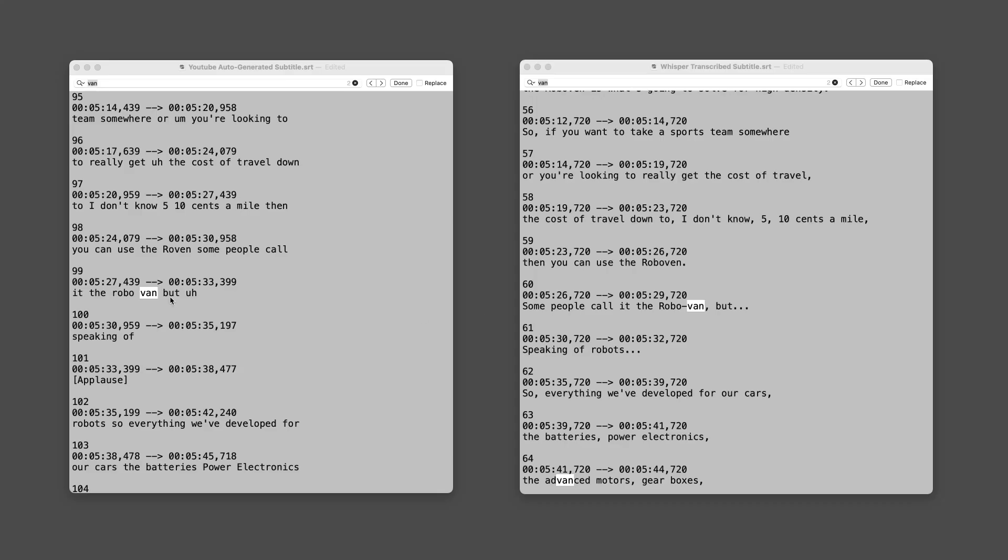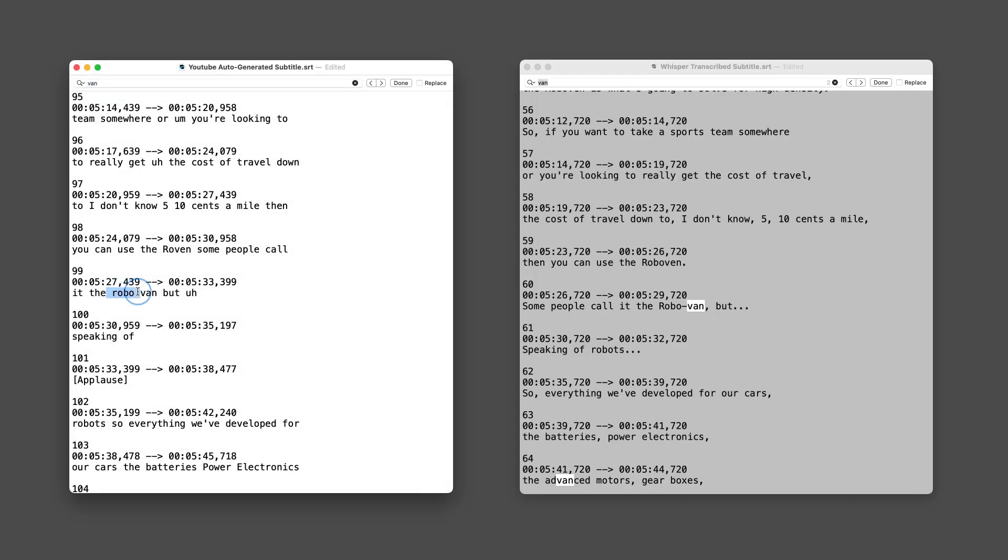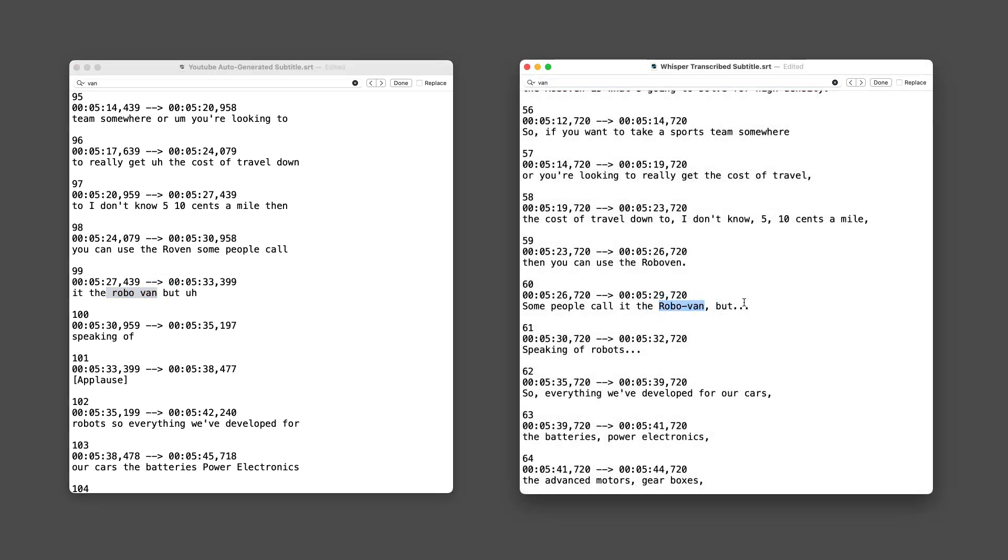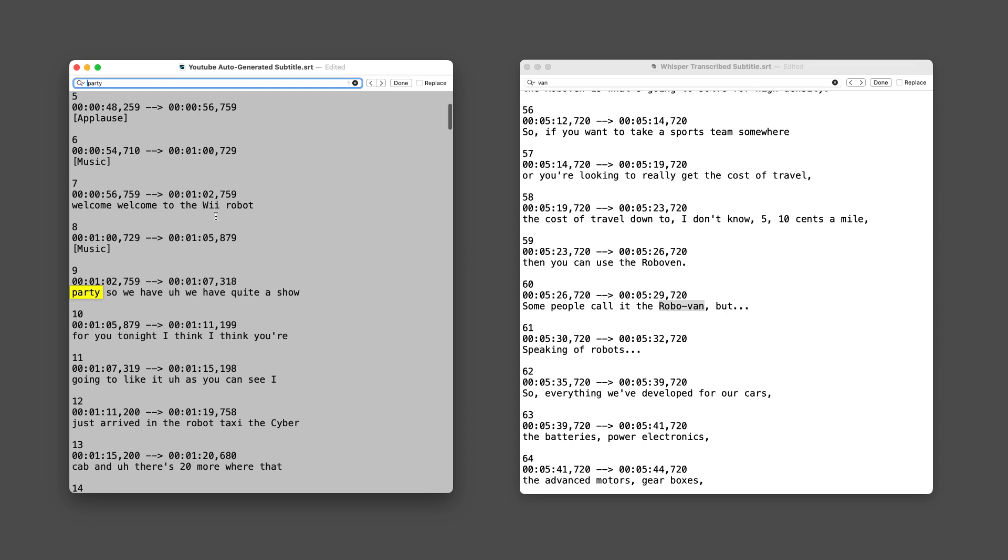Compared to YouTube's auto-captions, Whisper produces cleaner, more accurate transcripts. YouTube misinterpreted the robo-van as the roven. Whisper, however, got it right. Its superior contextual understanding makes it far better at handling technical or niche terms.